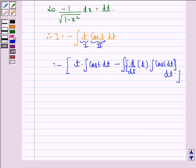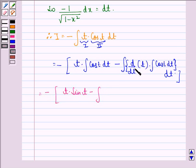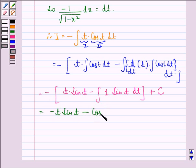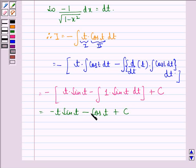Now this will be equal to minus of t into sin t, minus integral of dt by dt which is 1, into sin t dt, plus some constant c. The integral of sin t dt is minus cos t, so with the negative sign we get minus cos t plus c.